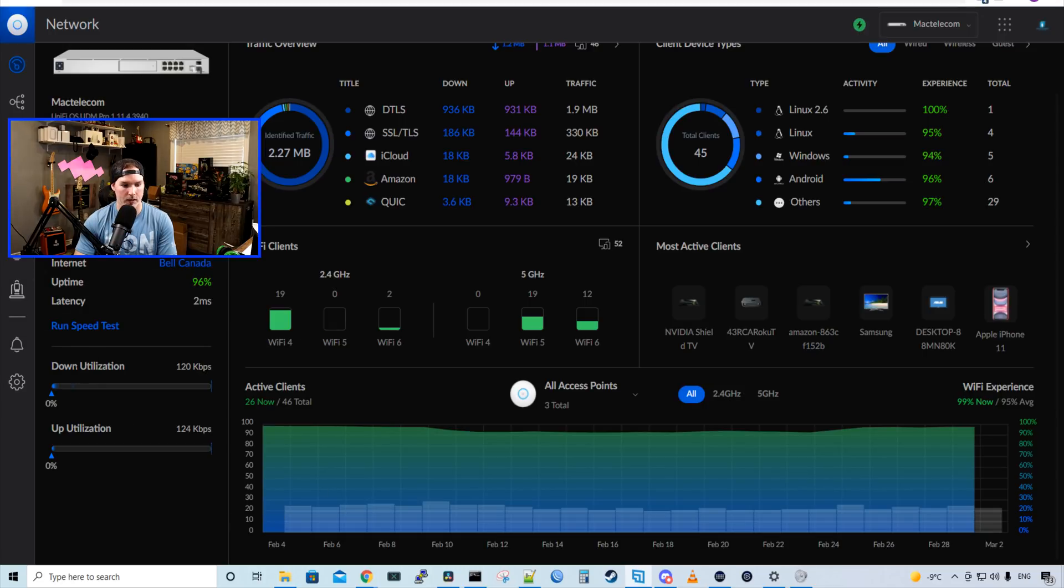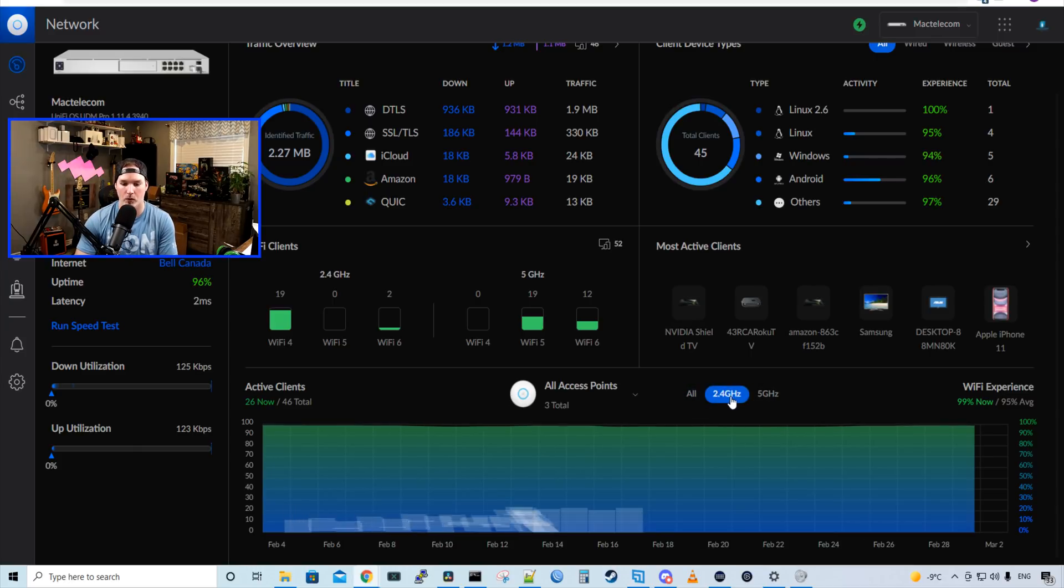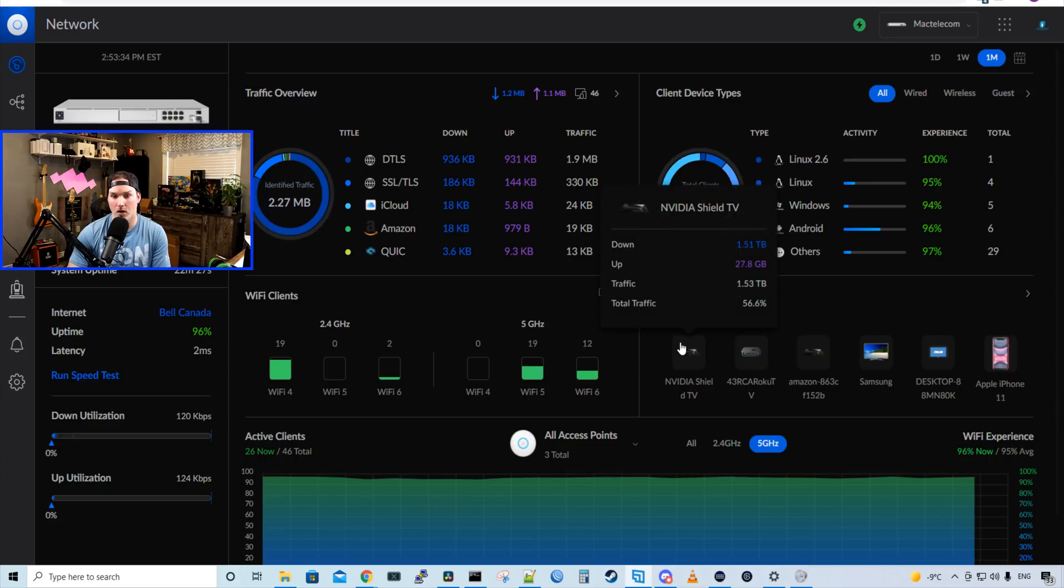If we look to the left, we could see down utilization and up utilization, which is supposed to be real time. And then we could see our active clients. We could see the total amount of access points and we could change between 2.4 and 5 gigahertz.